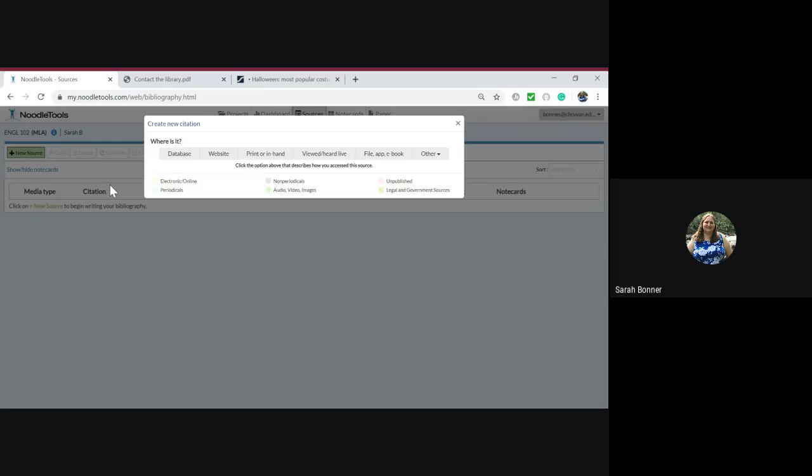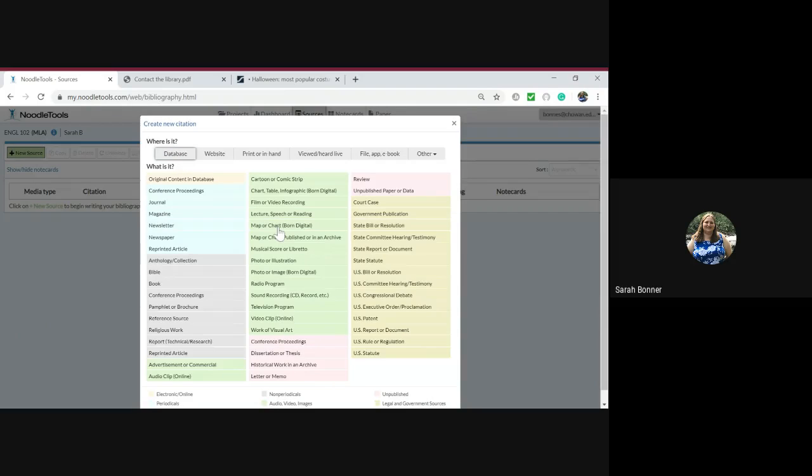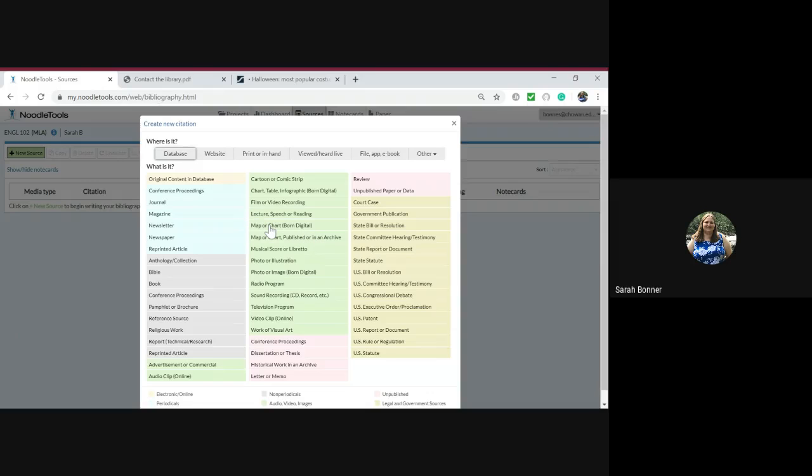We got this information out of the database, so we're going to click right here where it says database. Statista is filled with maps and charts, so we're going to click on maps and charts and we're going to put born digital.